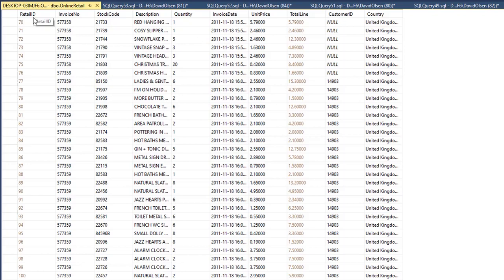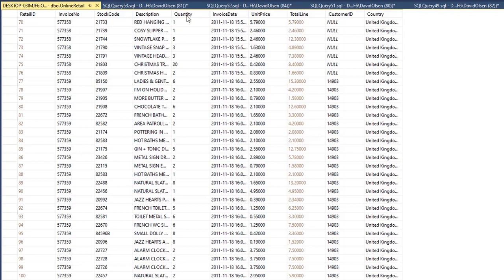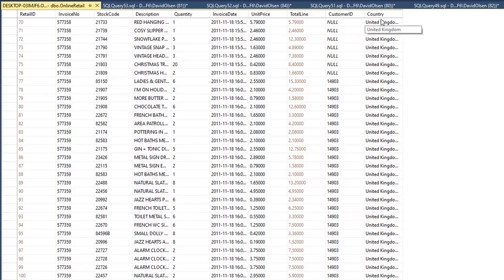So here is the data in SQL Server as we've imported it. Notice we have retail ID, invoice number, stock code, description, quantity, invoice date, unit price, total line then is unit price times quantity, the customer ID, and the country.